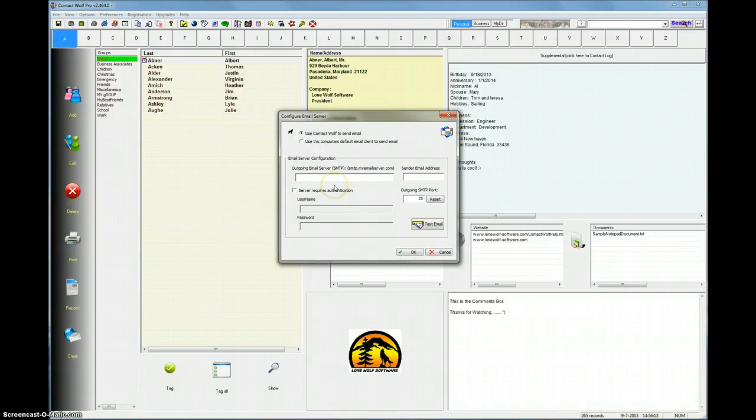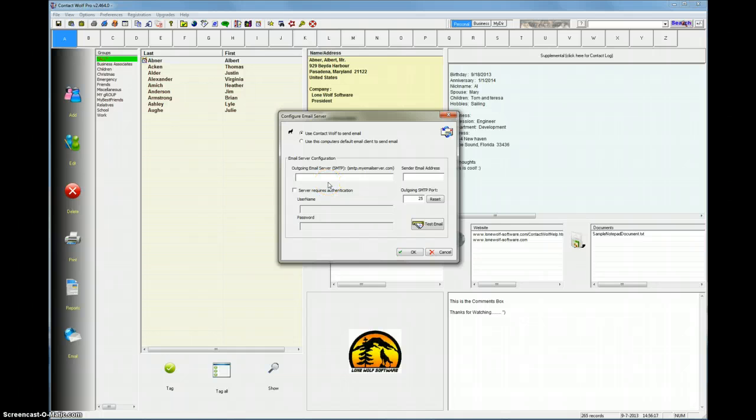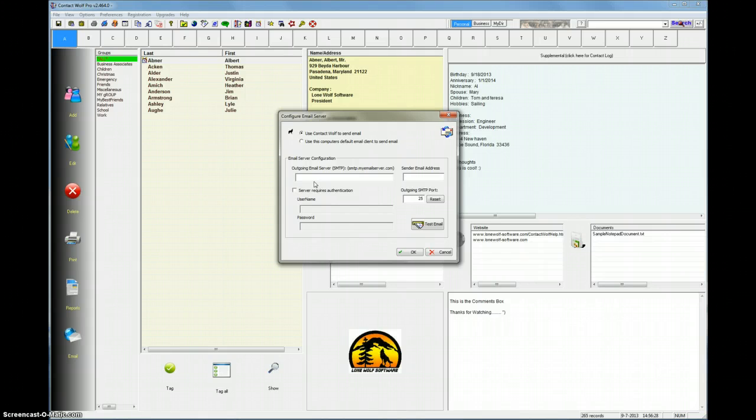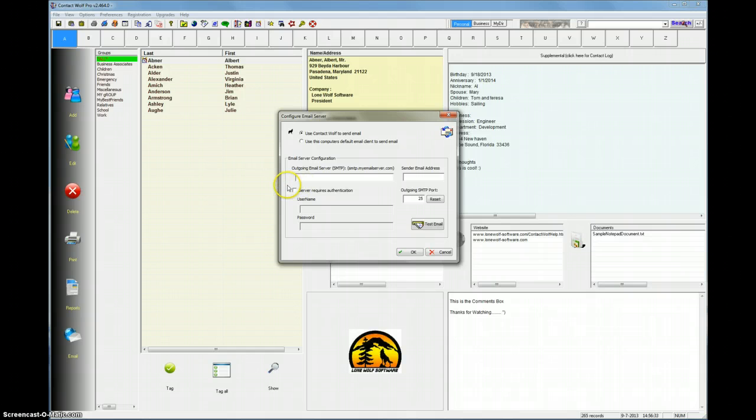Now you can use almost any email server. If you have an IP or an internet account, you probably have an email server for your internet company that's hosting your site or hosting your account. Or you can use Gmail, Hotmail, pretty much anything. What's key is that you get the correct email configuration settings from your host for whatever hosting email account you're using.